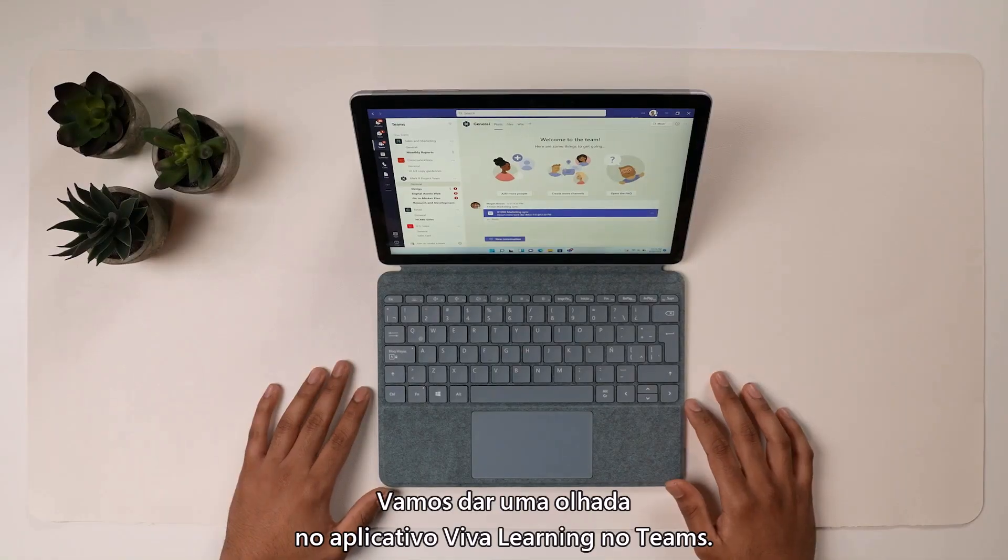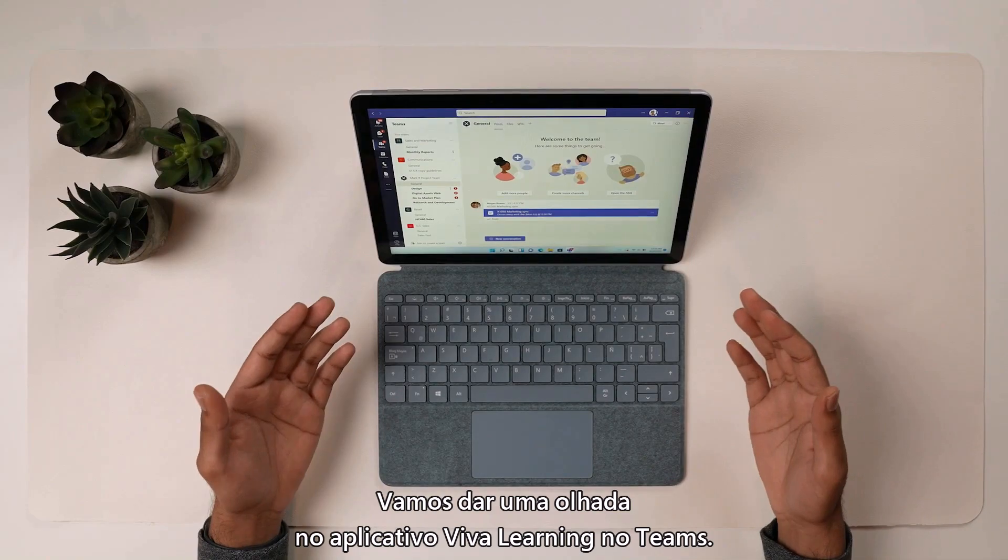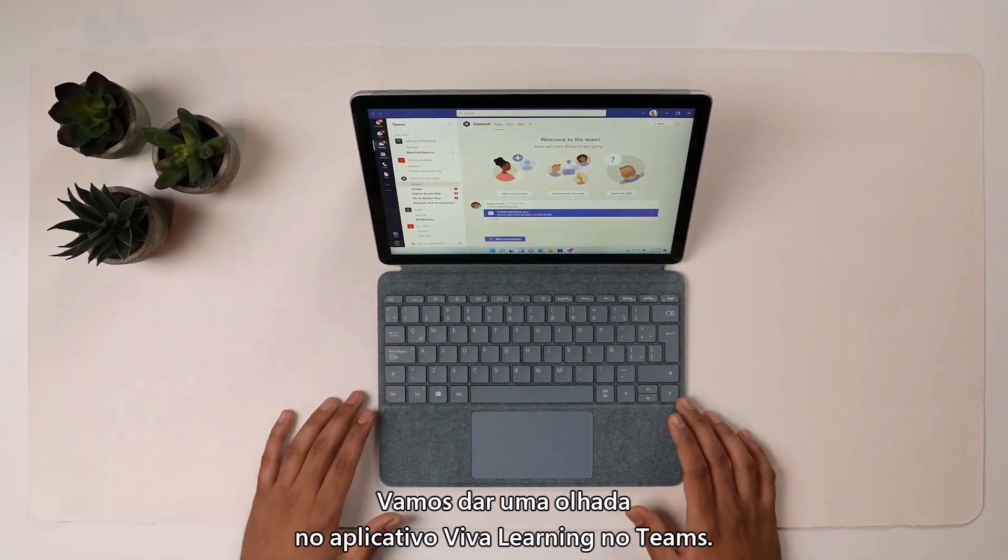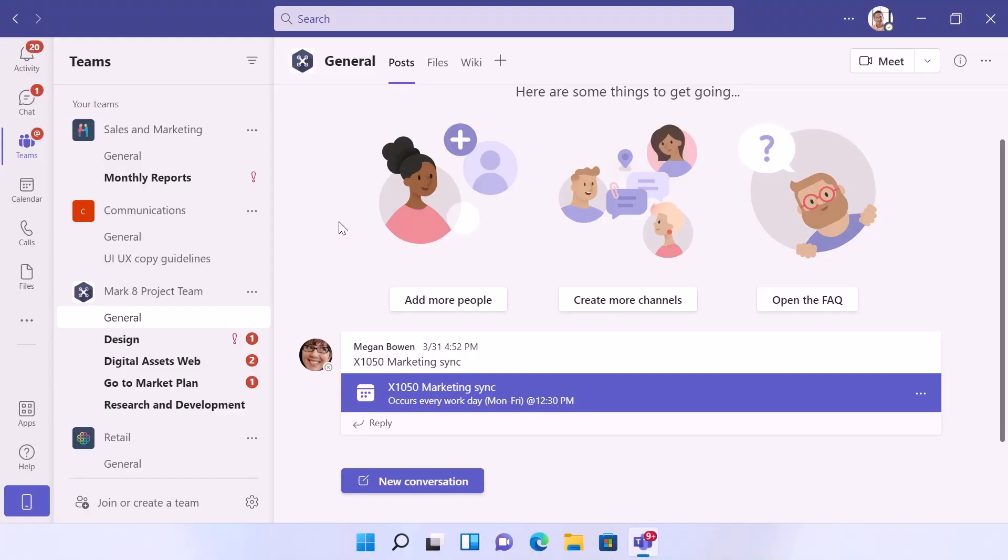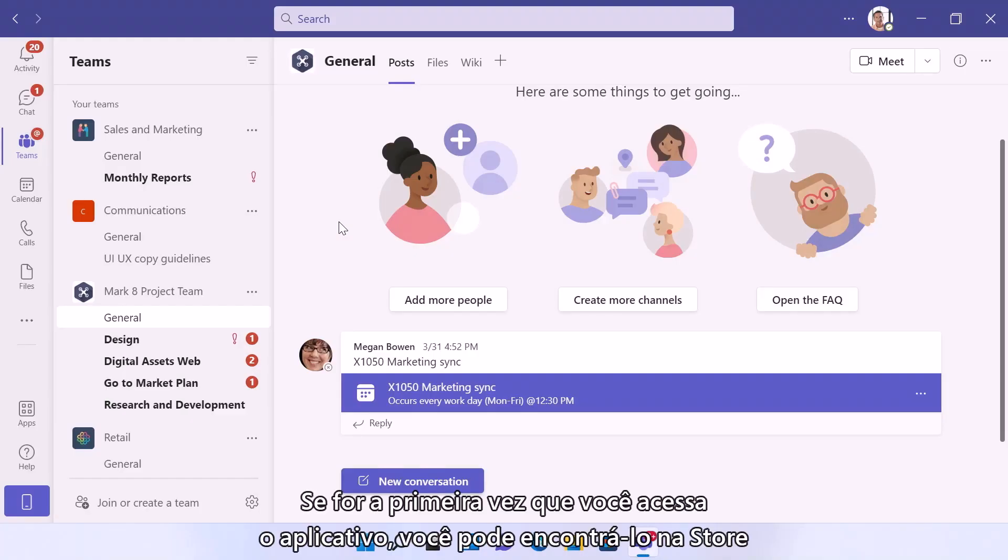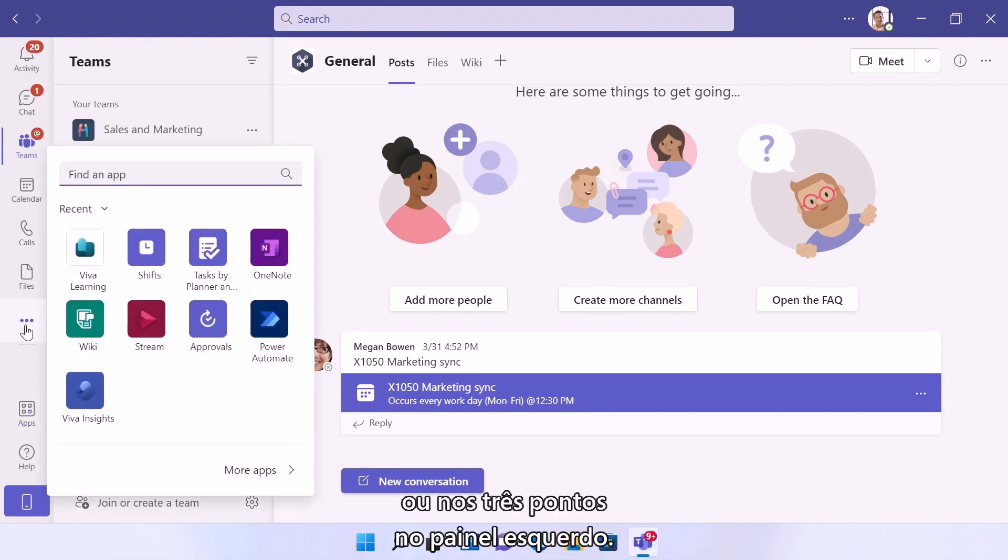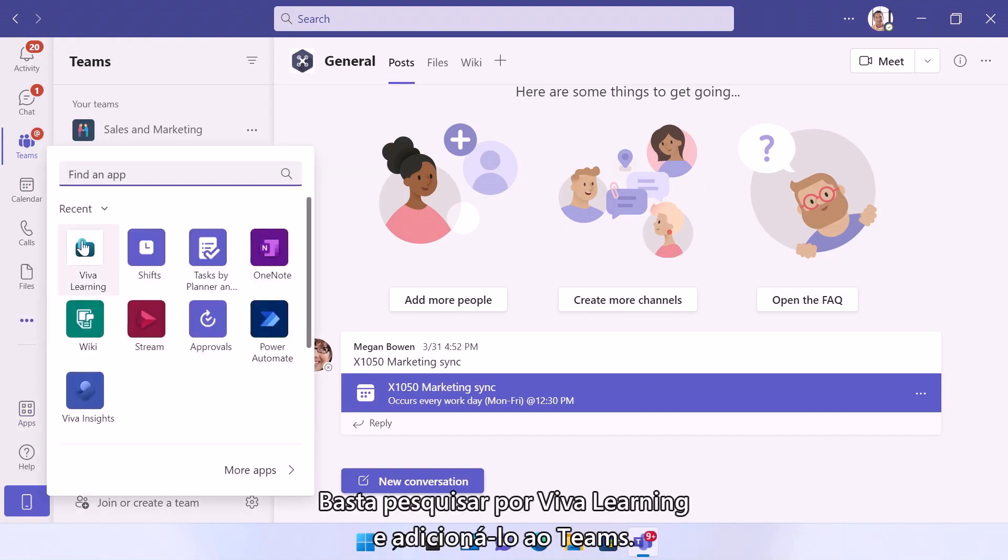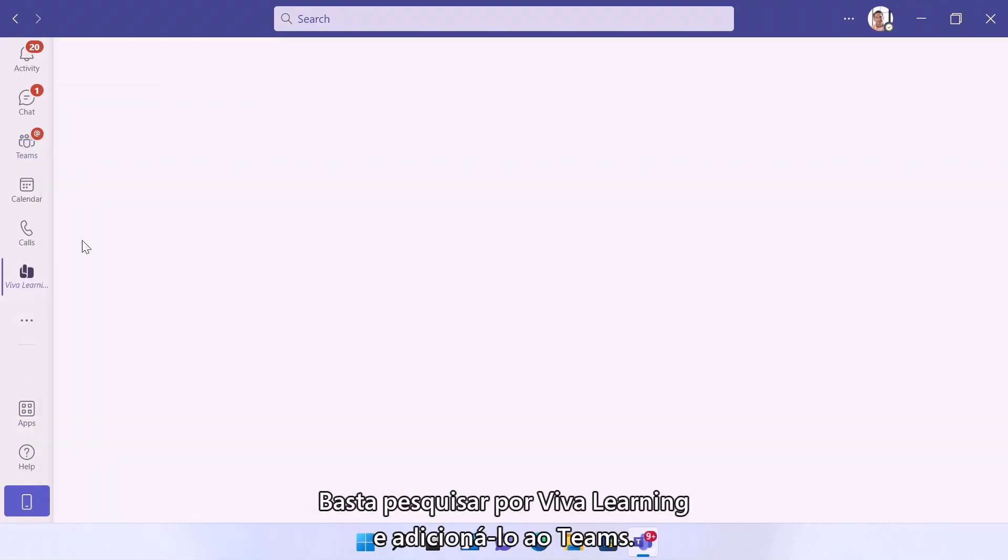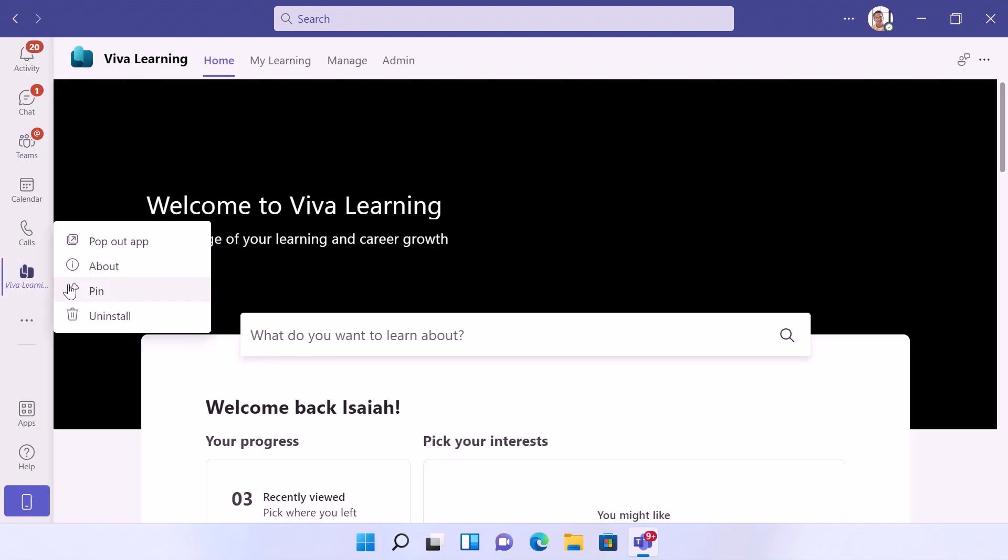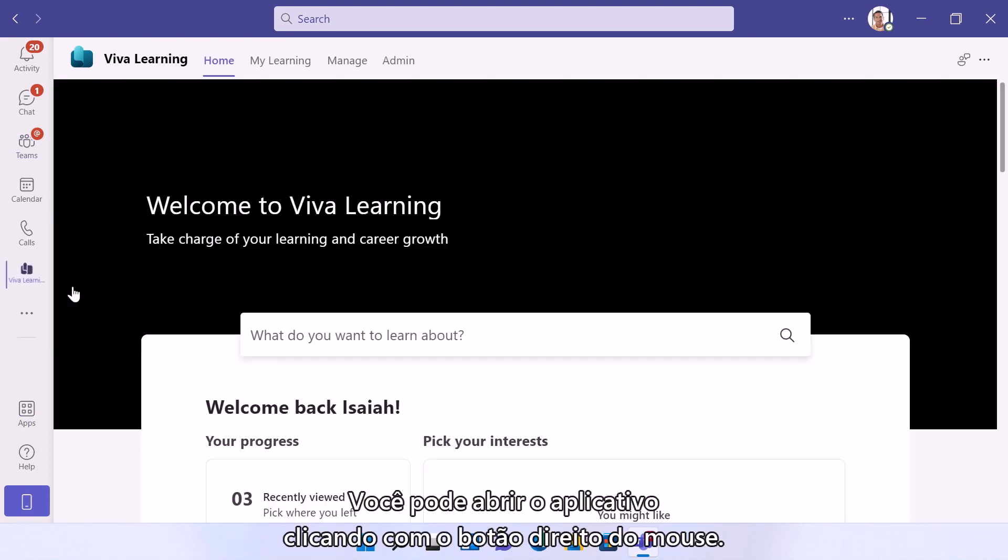So let's take a look at the Viva Learning app in Teams. Now if it's your first time using the app, you can find it in the store or by using the three dots in the left pane. Just search Viva Learning and add it to Teams, and you can easily pin the app by right-clicking.